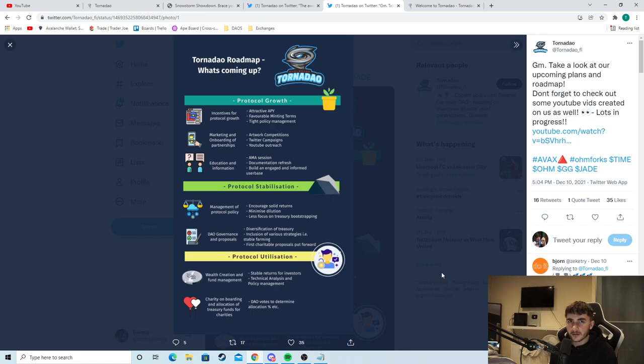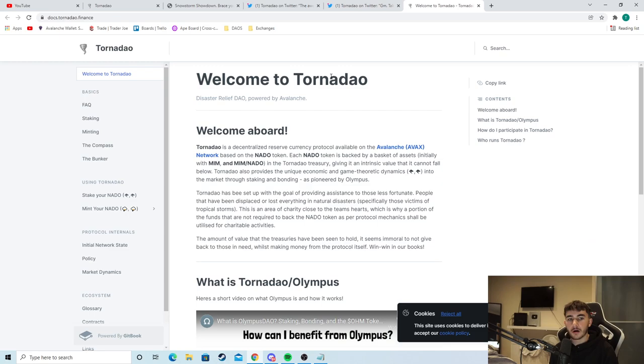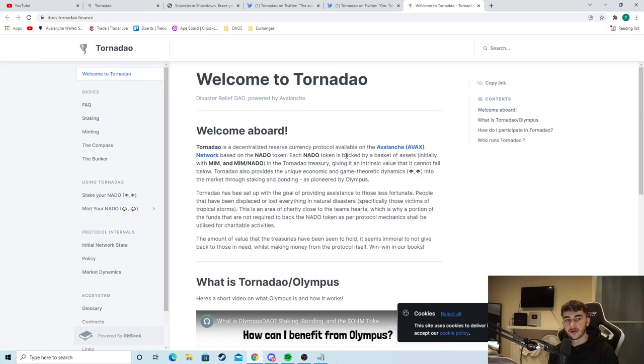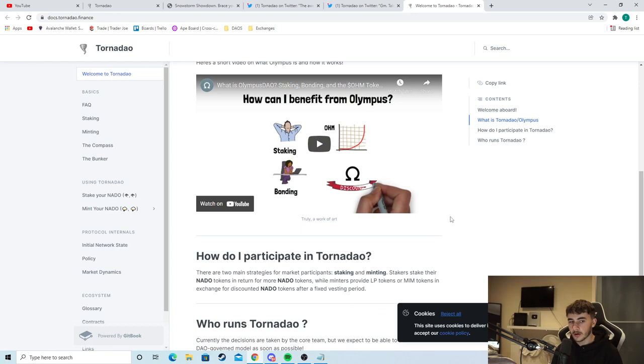So as we can see here, welcome to Tornadao. This is basically just a brief explanation of their token. We can see here, Tornadao is a decentralized reserve currency protocol available on the AVAX network based on the NADO token. Each NADO token is backed by a basket of assets, an issue of MIM and MIM NADO. So it's basically an OHM fork, but with a charity idea.